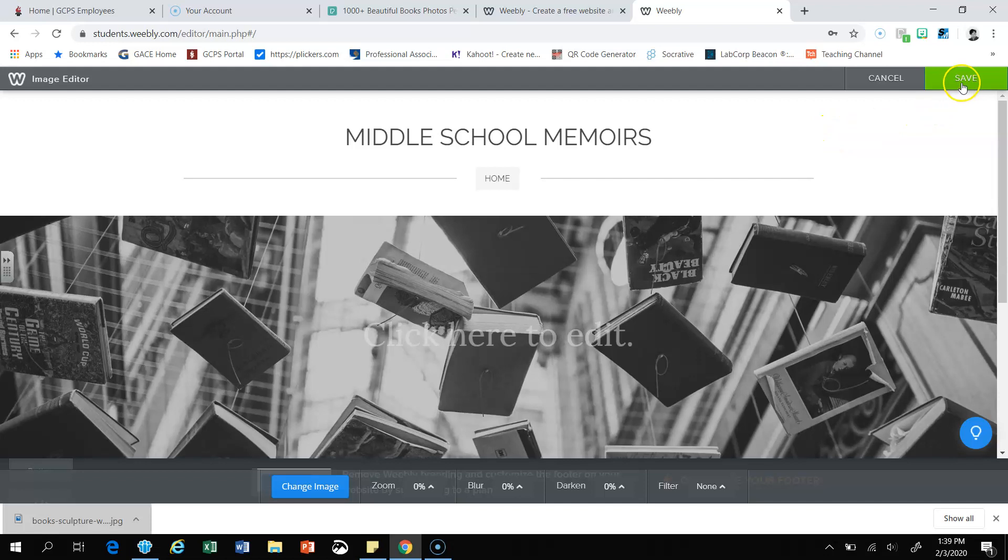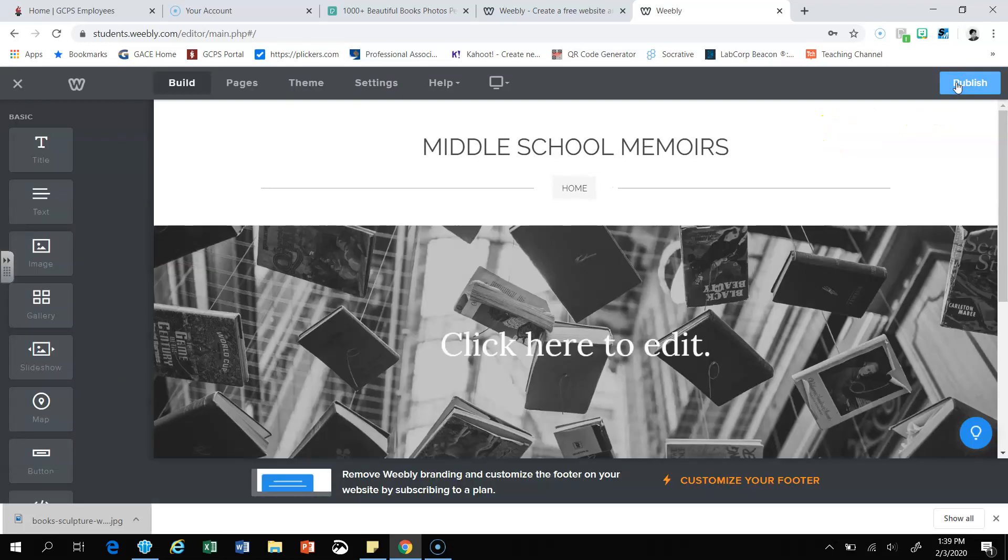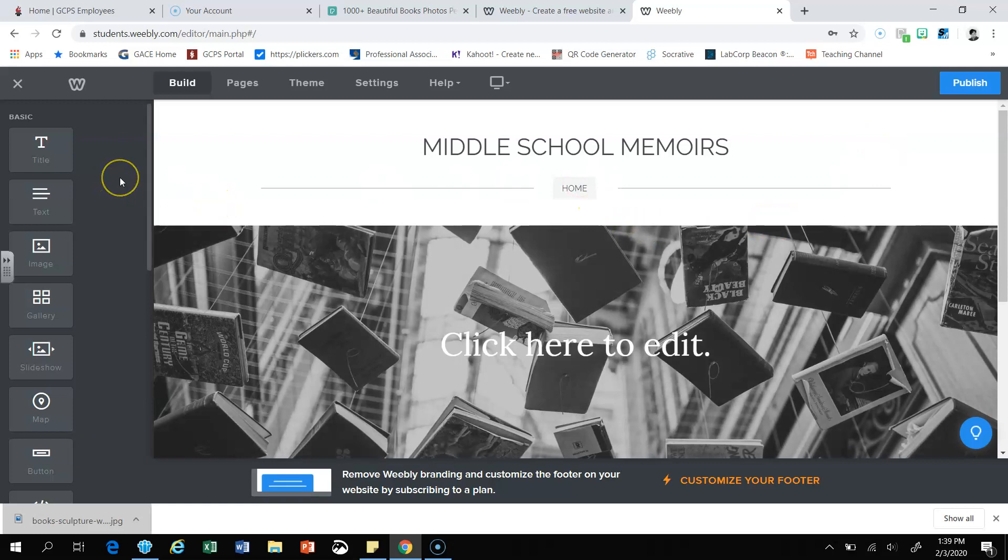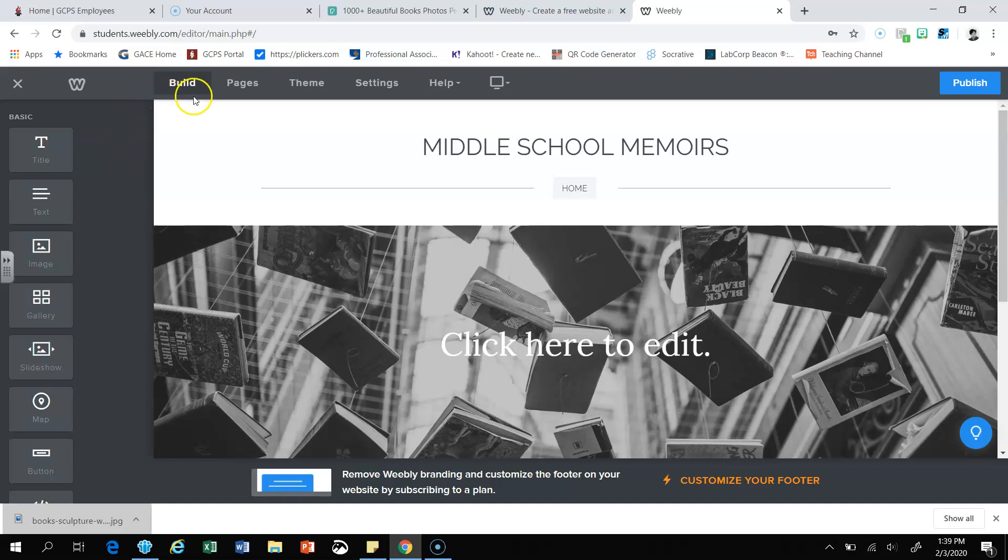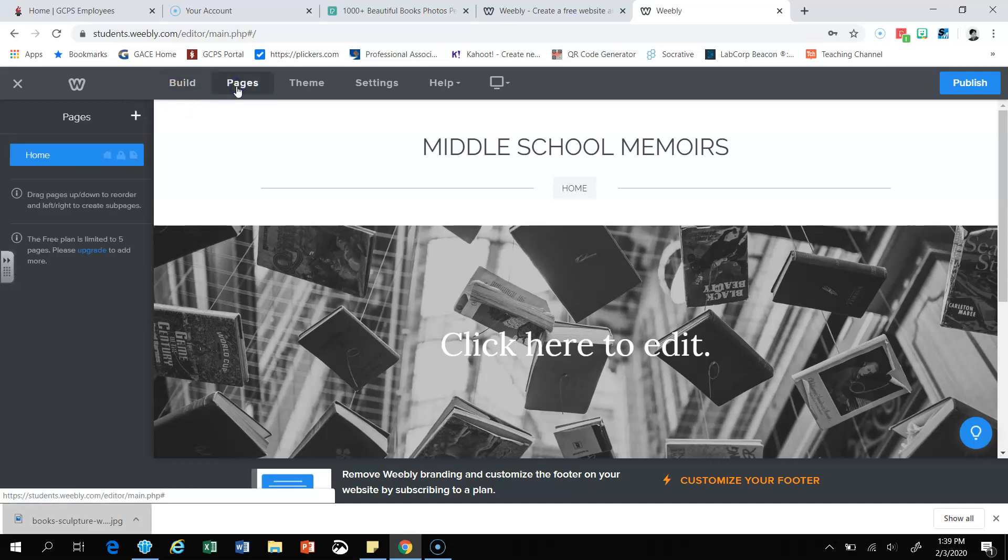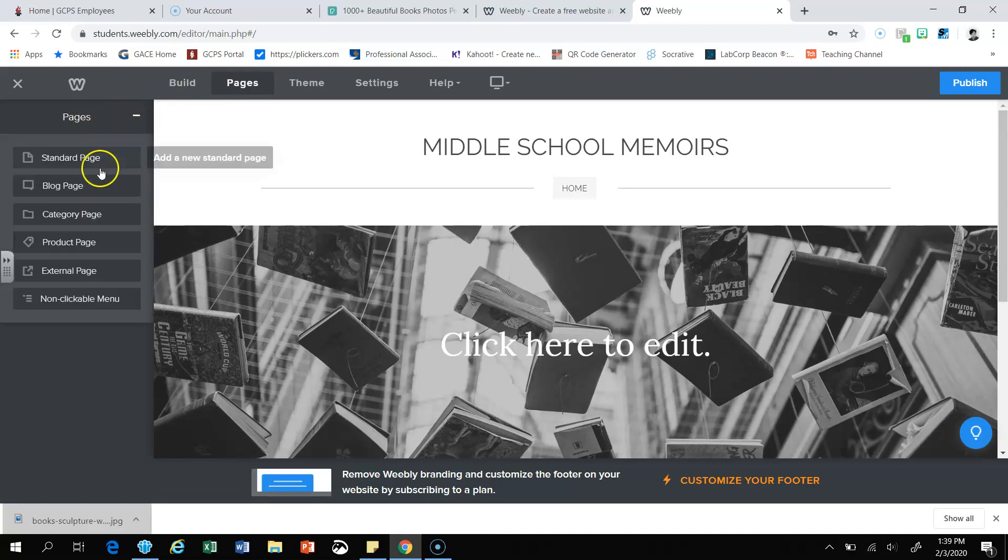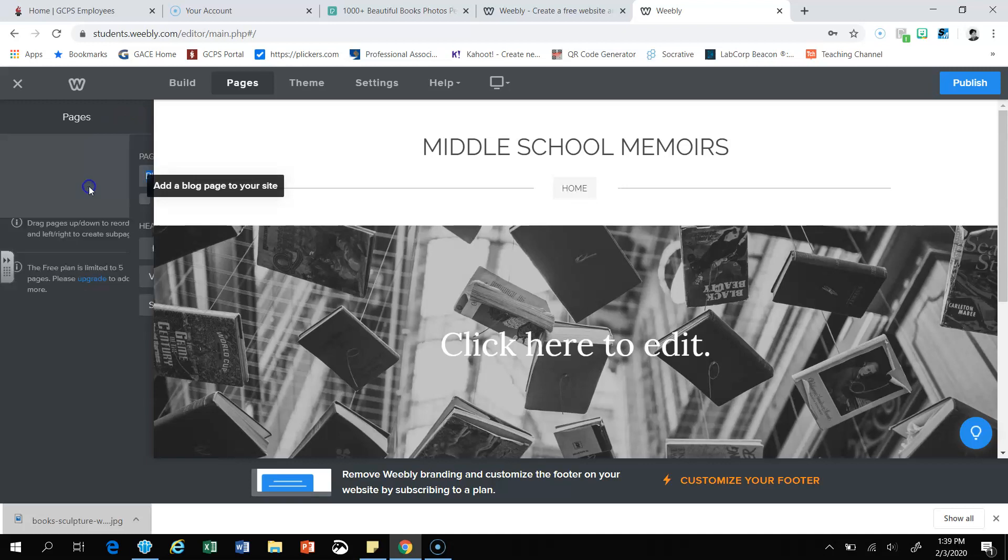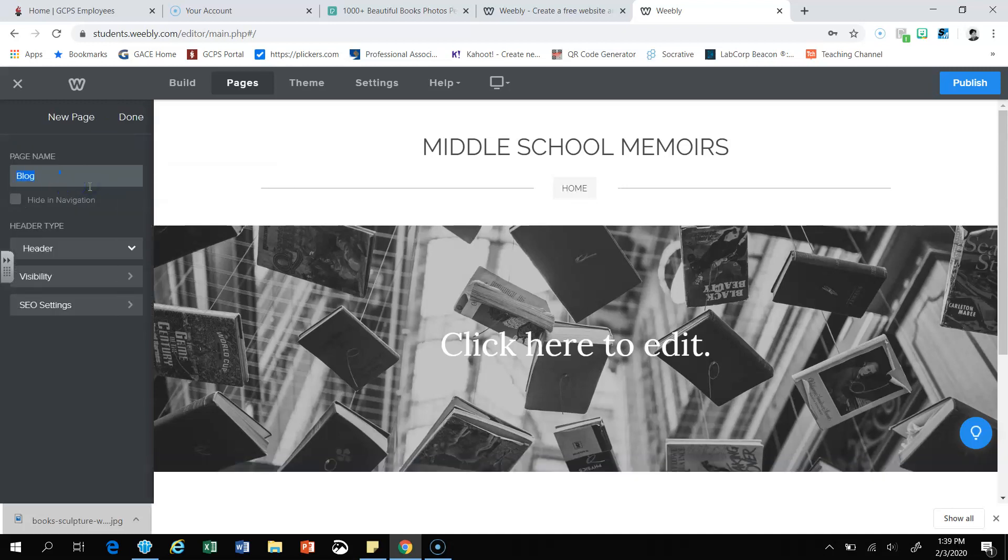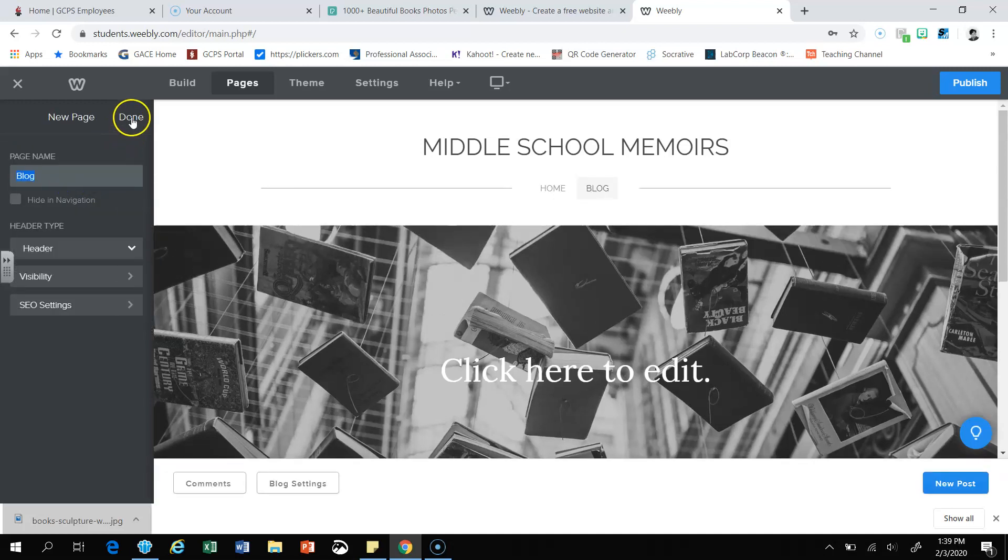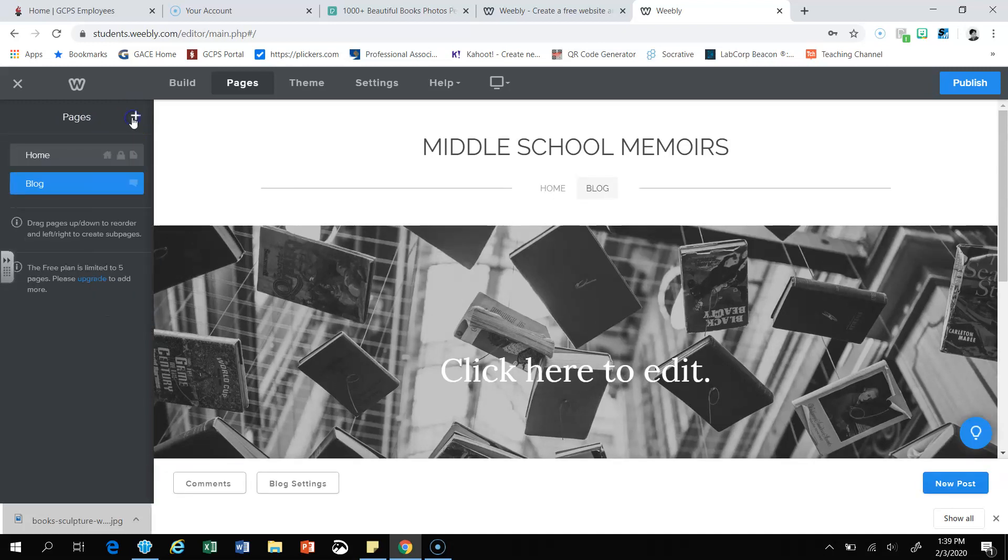So now I'm going to come up here and make sure you click save. This portion does not automatically save. So we've gone back to the editing page and we're going to start building our blog. So you're going to come over here to pages, click on pages. You're going to see the word pages right here and you're going to see the add button. You're going to click on add. Scroll down until you see blog page. Click on blog page. And then you're going to click done.